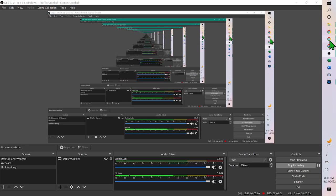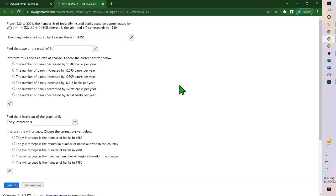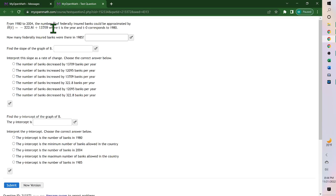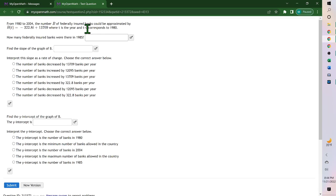Hello. For this problem, it says from 1980 to 2004, the number B of federally insured banks could be approximated by this equation, where T is the year and T sub zero is 1980, so we're starting at 1980.